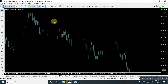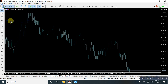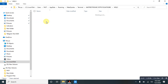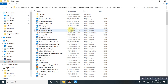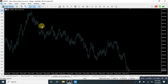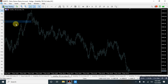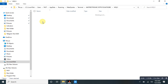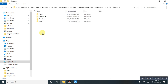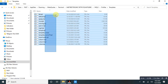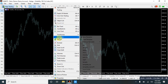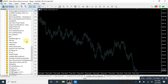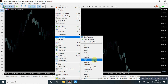Now I'm going to share how to install the indicators. First, you need to open the data folder, then open the MQL5 folder, then the Indicators folder, and simply paste your indicators there. Once done, when you receive a template, go to the data folder again, open the MQL5 folder, find the Profiles folder, open it, then find the Templates folder, and simply paste the template there. Then refresh and close.